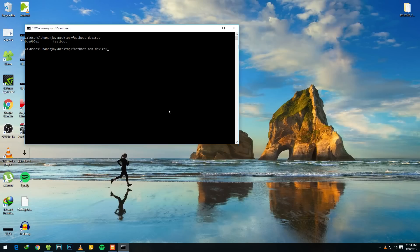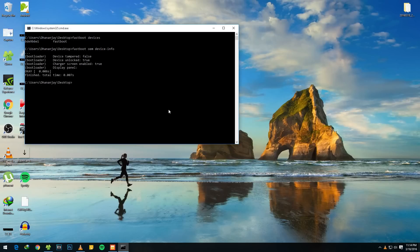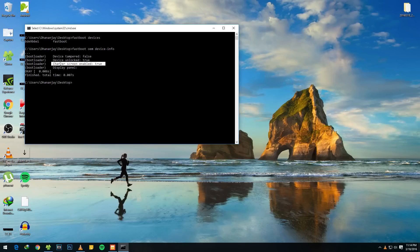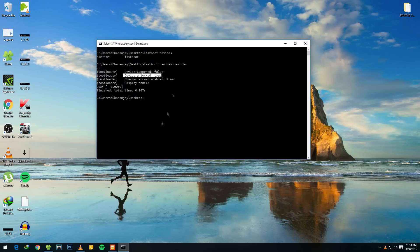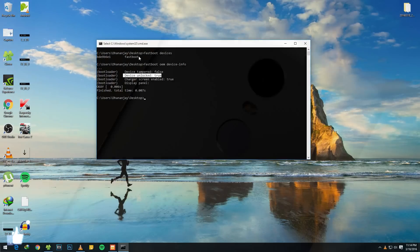As soon as you type that, you will see something like 'device unlocked: true.' So this means yes, your device has been unlocked. So the Redmi Note 3 which I have over here has been successfully unlocked without any issues. We have confirmed this by ADB commands also.